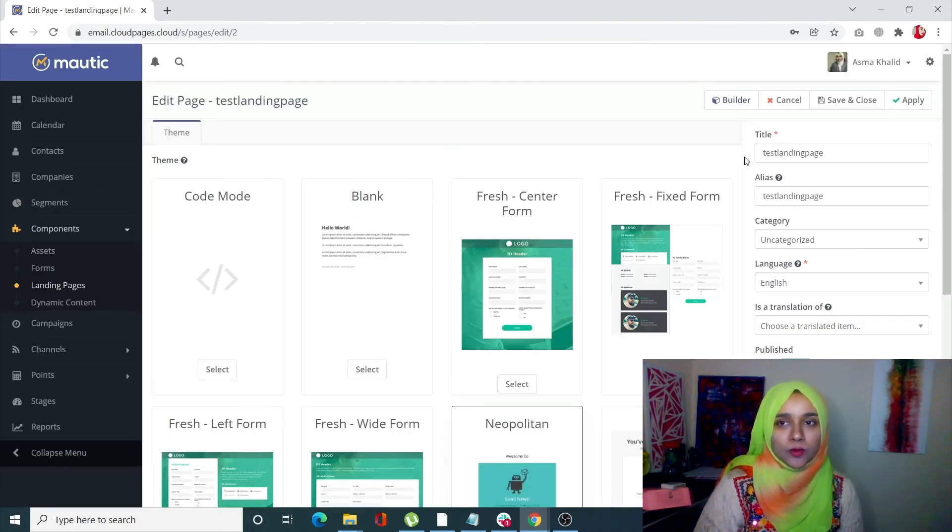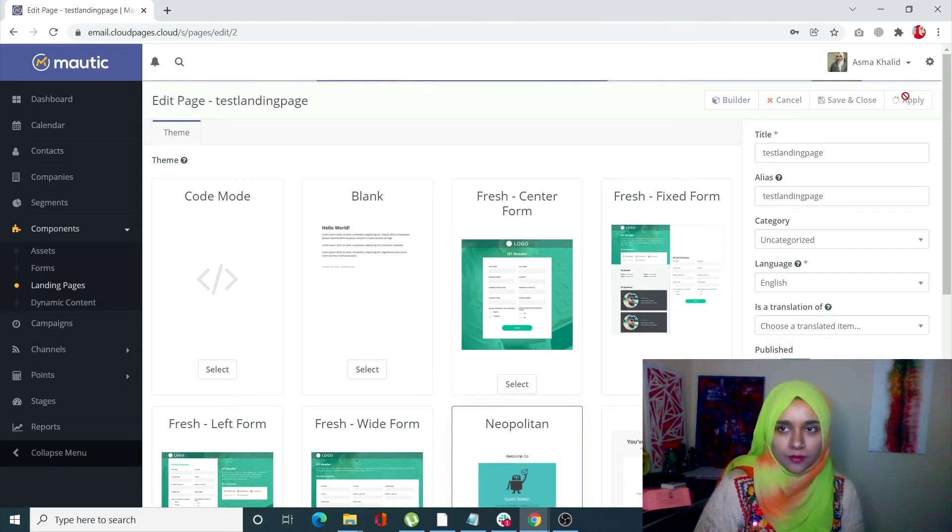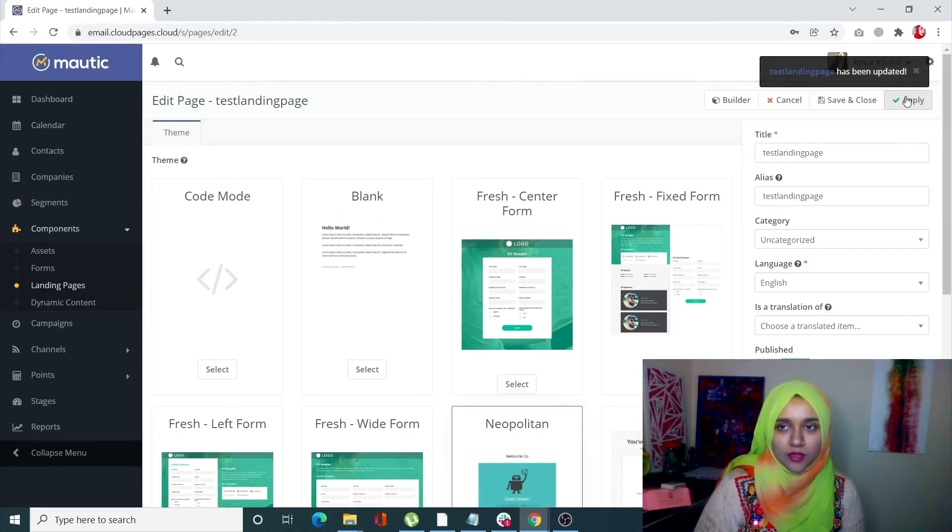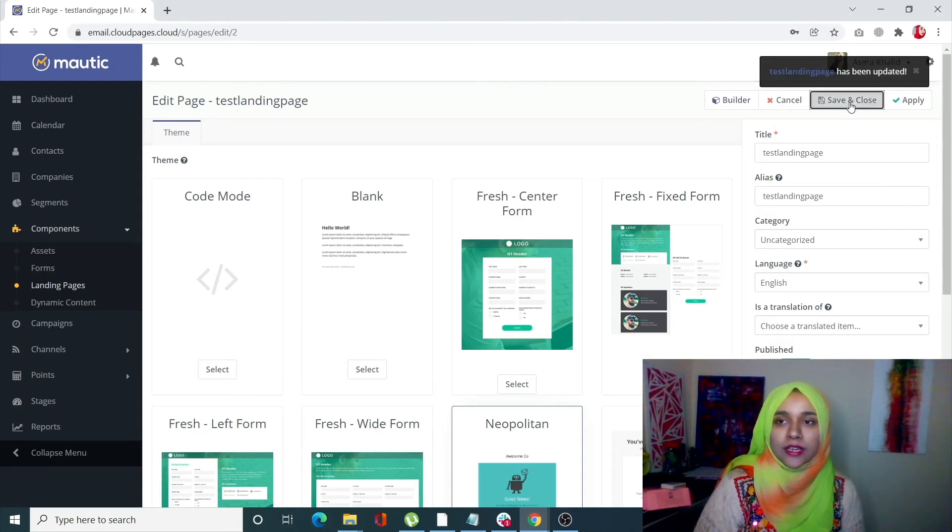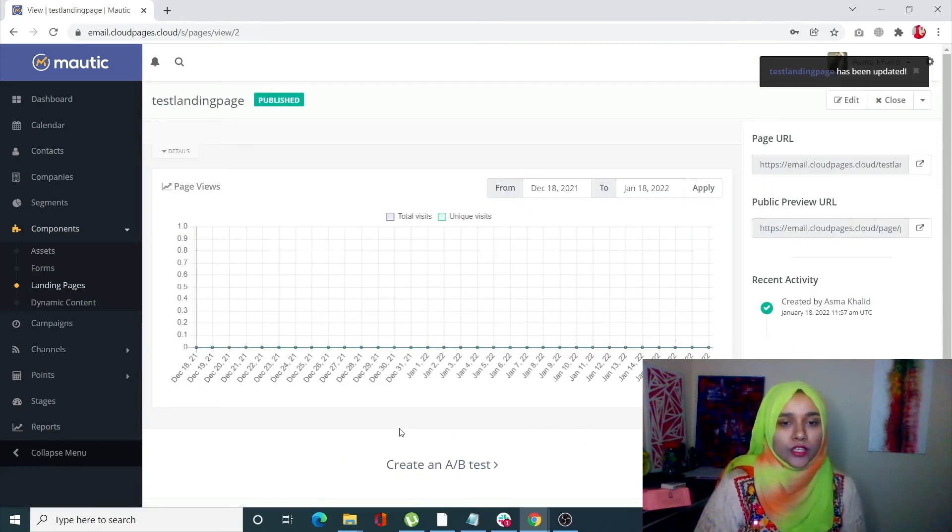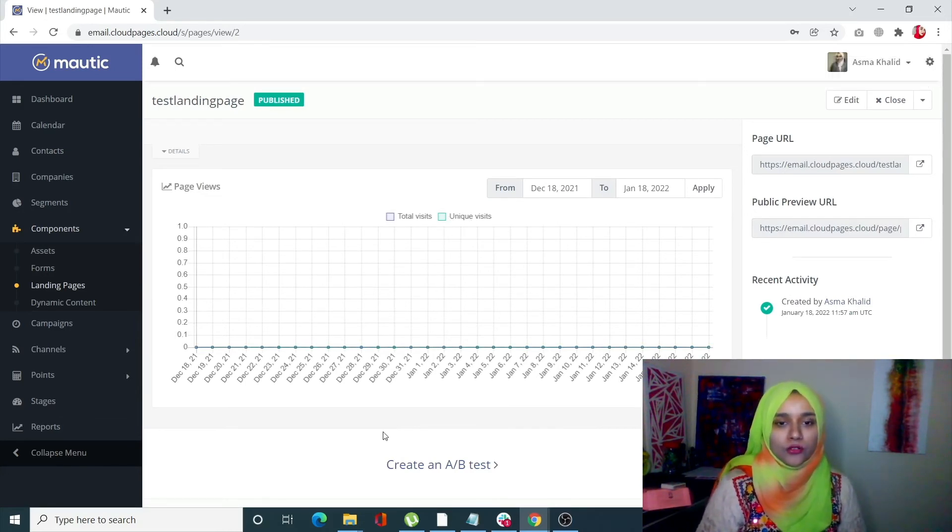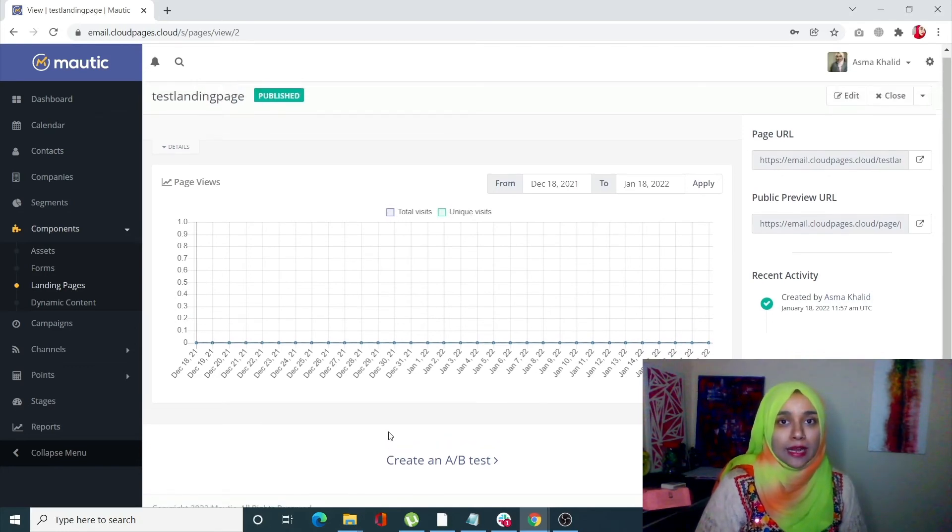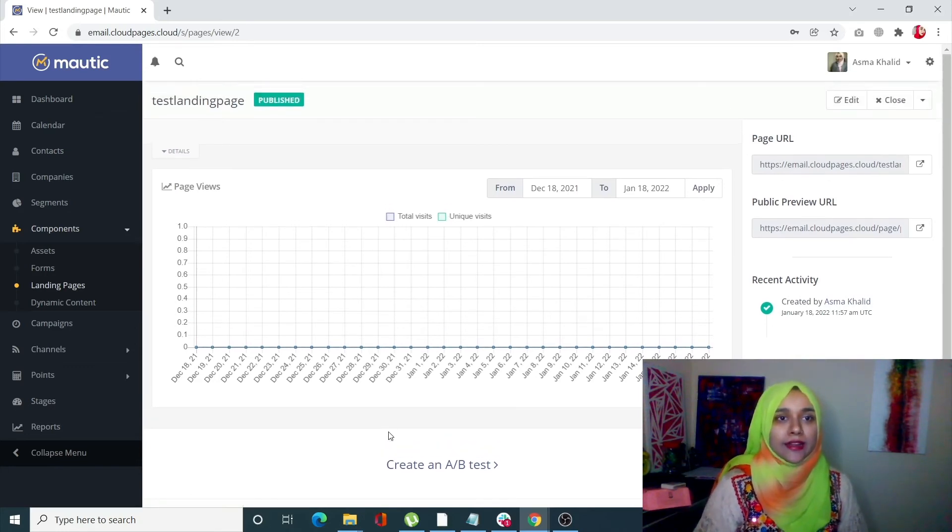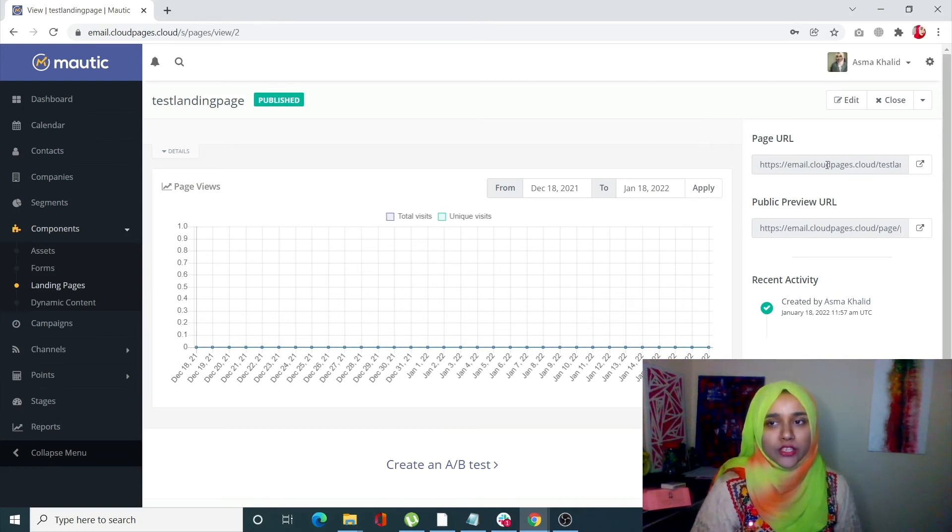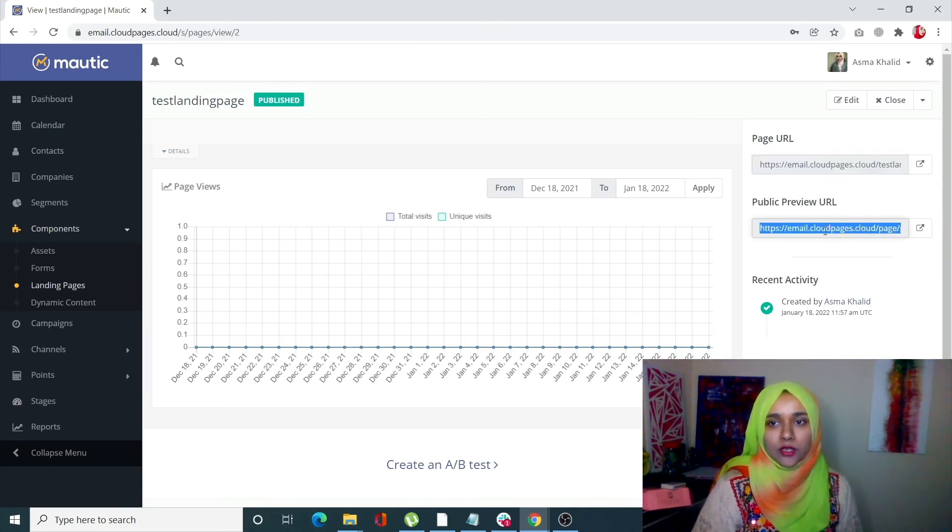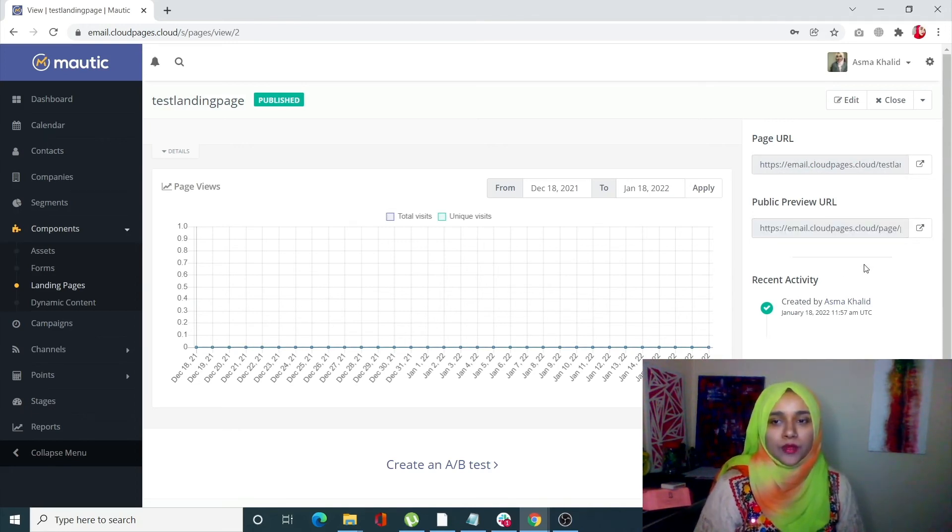Once it's done, click on Save and Close. This is where you can see all of the results: the total visits, the unique visits, and all of your data that the landing page will be giving you. This is your page URL that you can share, and this is how the public preview URL will be shown.